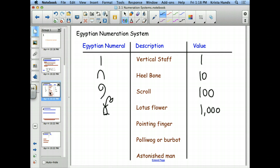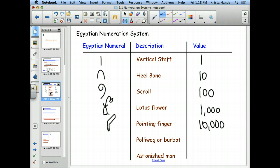The pointing finger looks like a hand with a finger extended, and it's worth 10,000. So what's happening to the values in their system? They're base-10 values — they're doing it the same kind of way we are, and they're going to construct numbers in a similar fashion. But they don't have a place-value system, so we'll get to that in a minute.